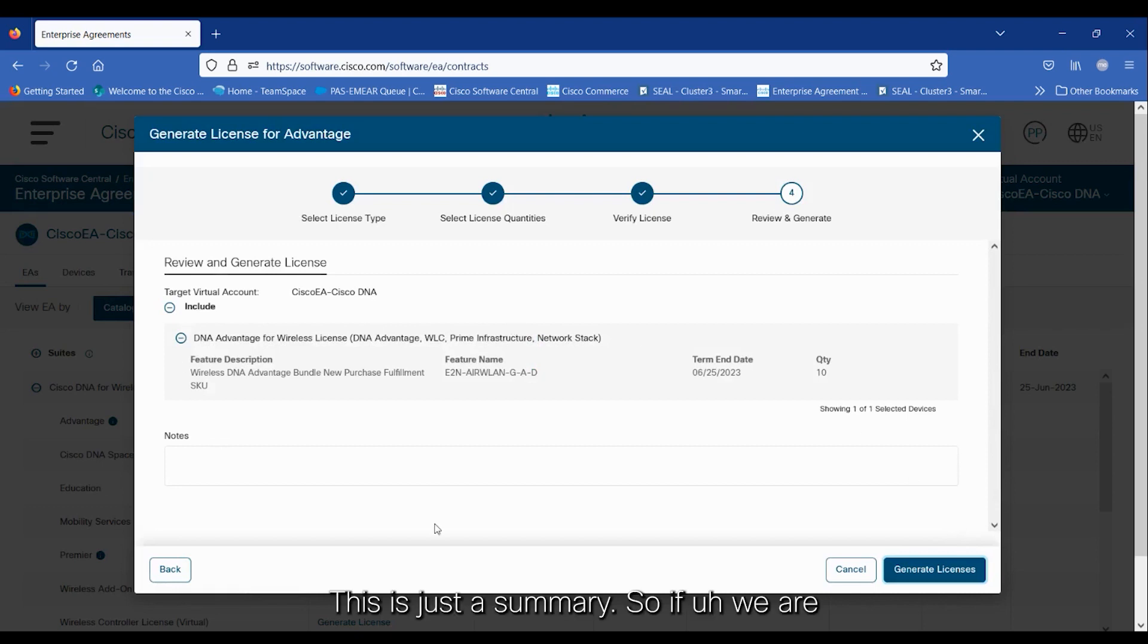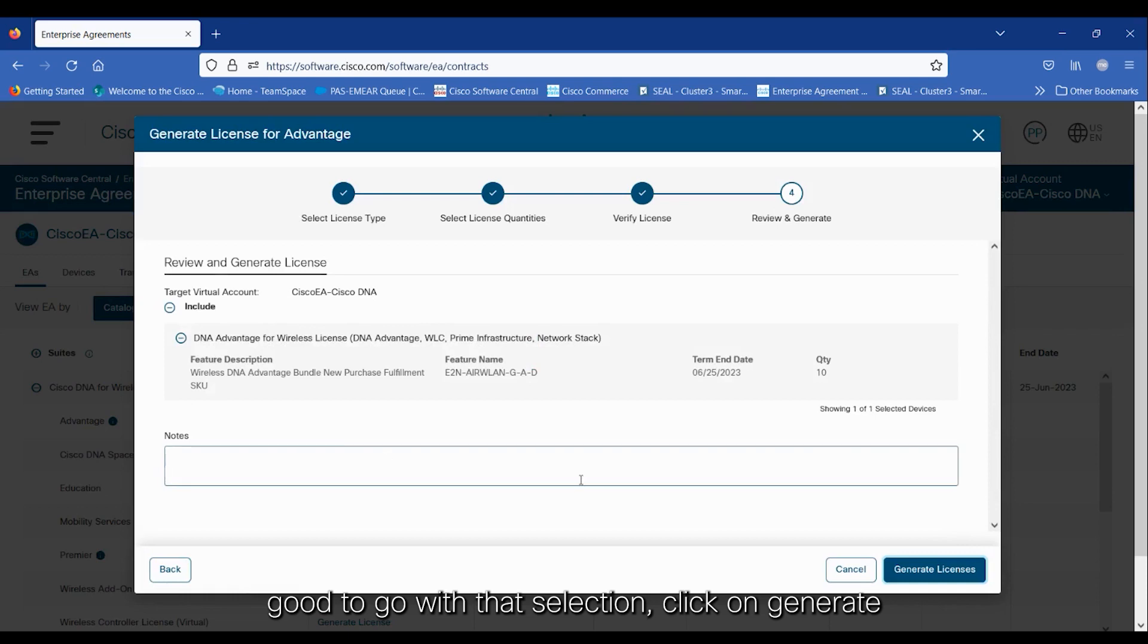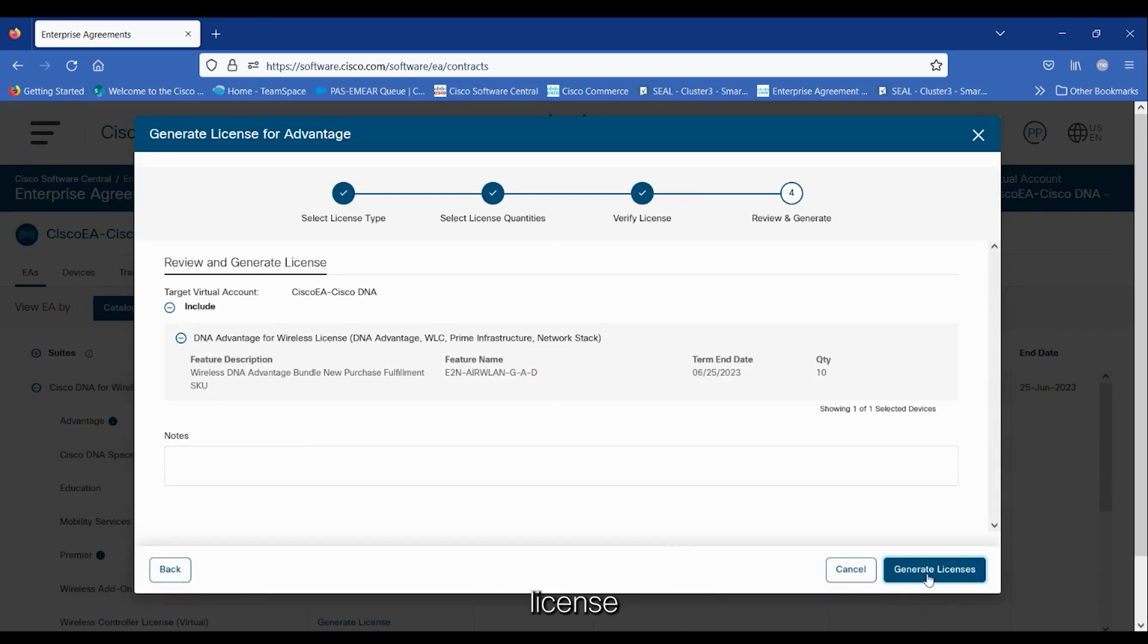This is just a summary, so if we are good to go with that selection, click on Generate License.